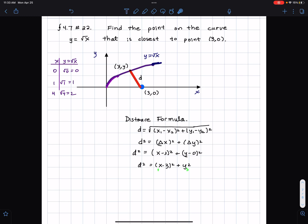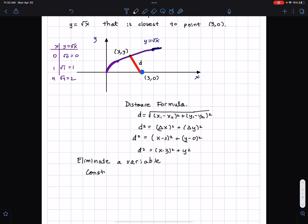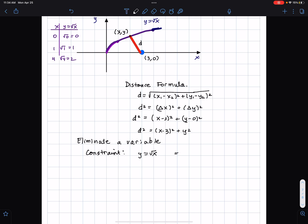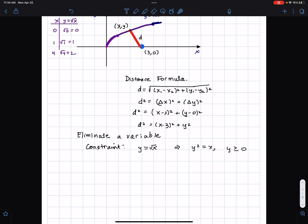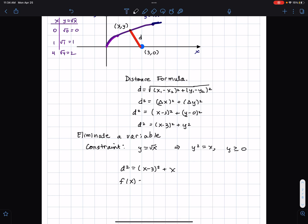Now we have d expressed in terms of x and y. What we're going to do is eliminate one of the variables so that d is only expressed in terms of one variable. I'm going to look at our constraint: the constraint is that y equals the square root of x, which implies y squared equals x where y is greater than or equal to 0. So I'm going to replace y squared by x. I get d squared equals (x minus 3) squared plus x, and I just call that function f of x.